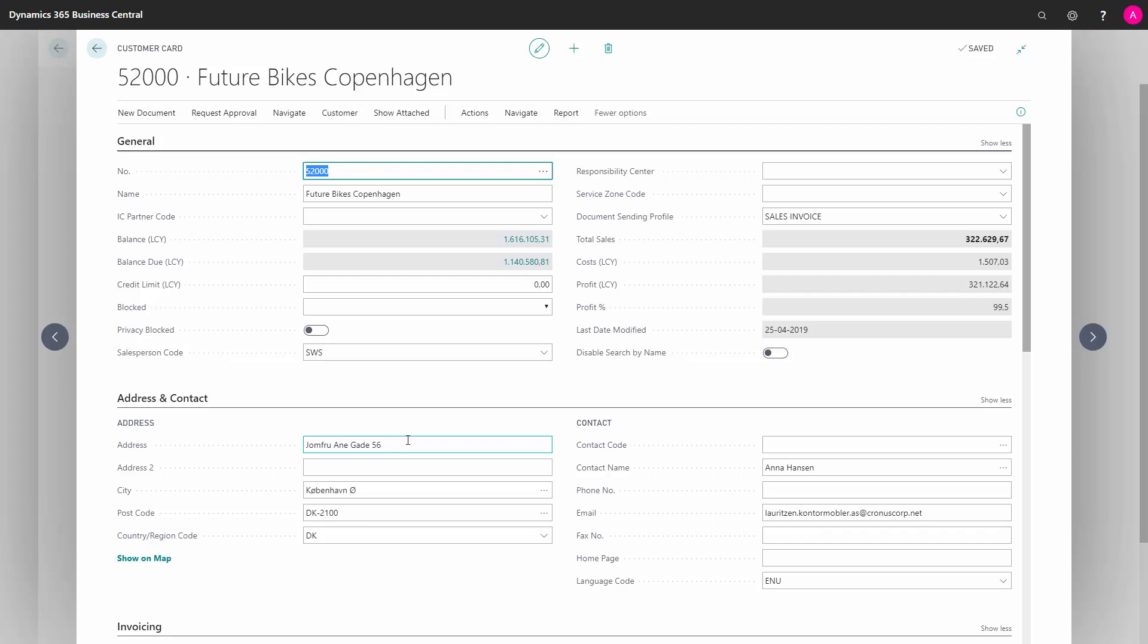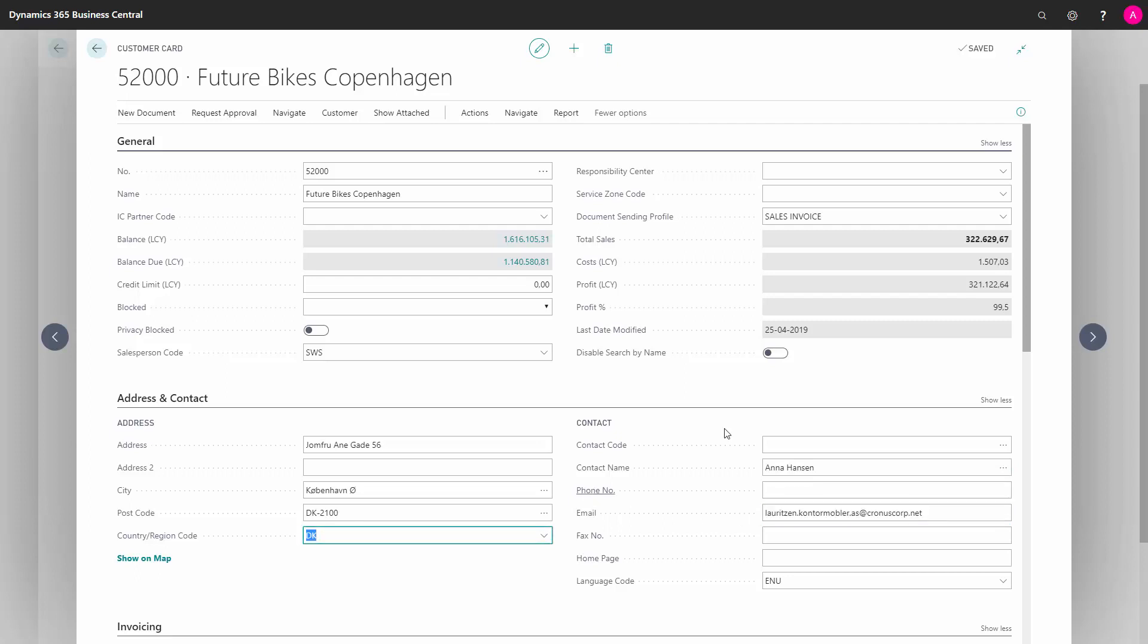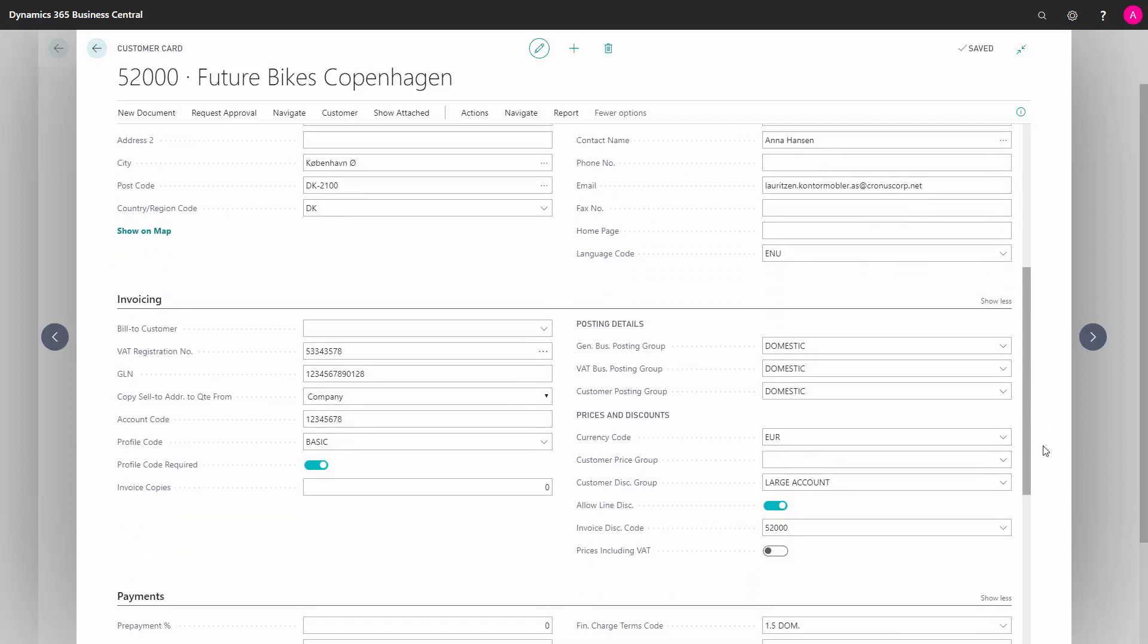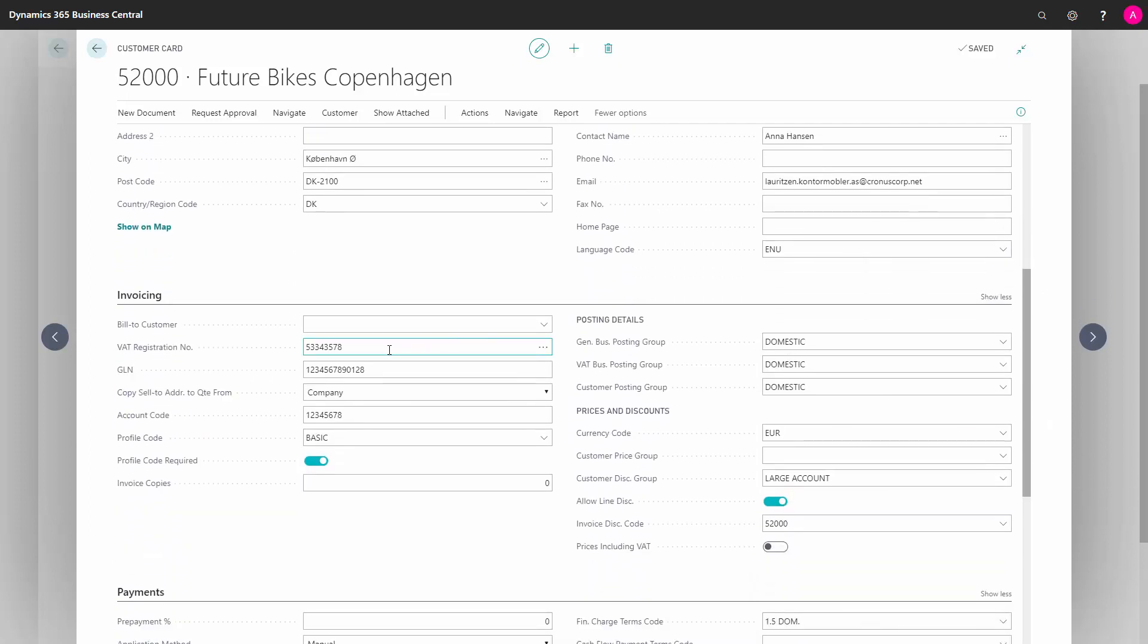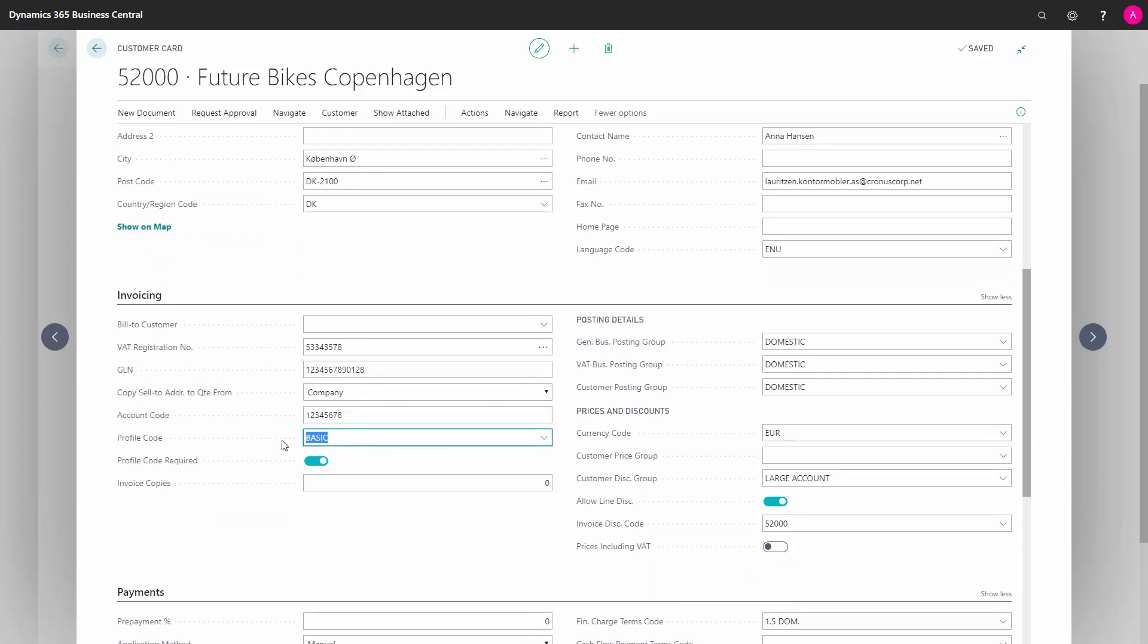From a customer card, you need to make sure you have set up customer contact name, email address, country region code on the customer, and also on the invoicing tab, the VAT registration number, GLN number, account code, and the profile code that is part of the OIOUBL setup.